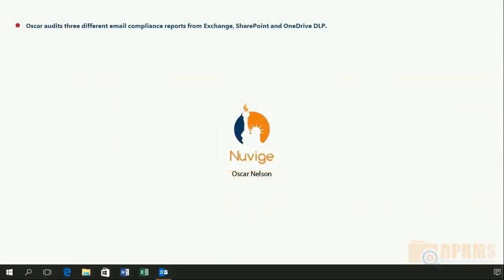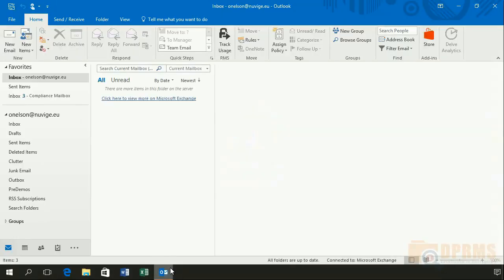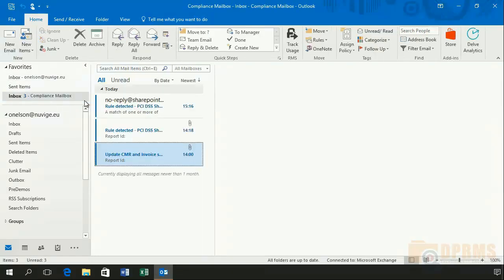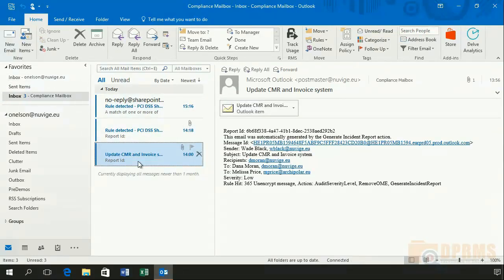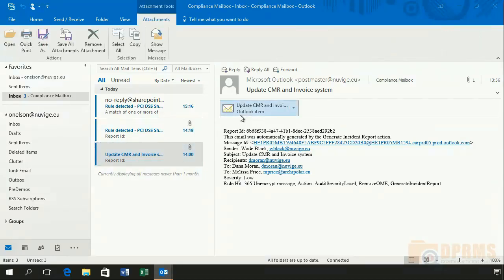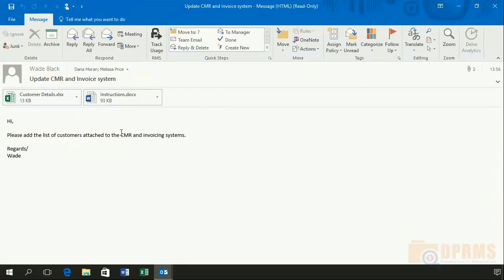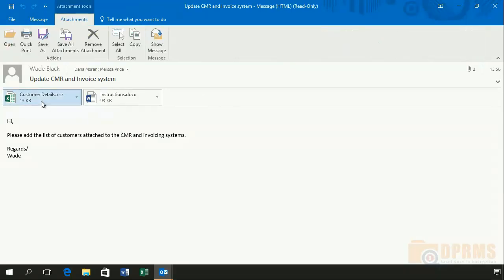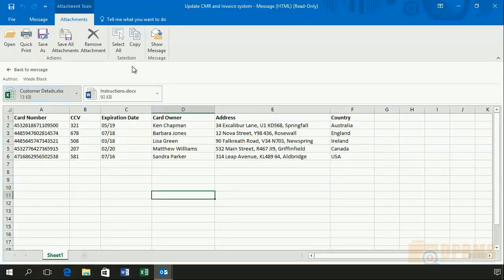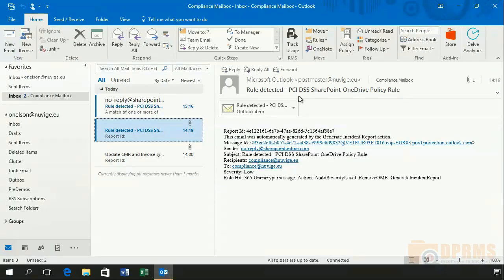Oscar Nelson will check the compliance mailbox which collects daily activities. We can see that there is an incident relating to an email being sent from Wade Black to Dana Moran and Melissa Price — the same email from our first scenario. The email is documented in very detail, and Oscar Nelson can not only open the email to read the message but can also open the attachment and have a quick look inside. There are also emails generated from the second and third scenarios where we tested DLP for OneDrive and SharePoint.